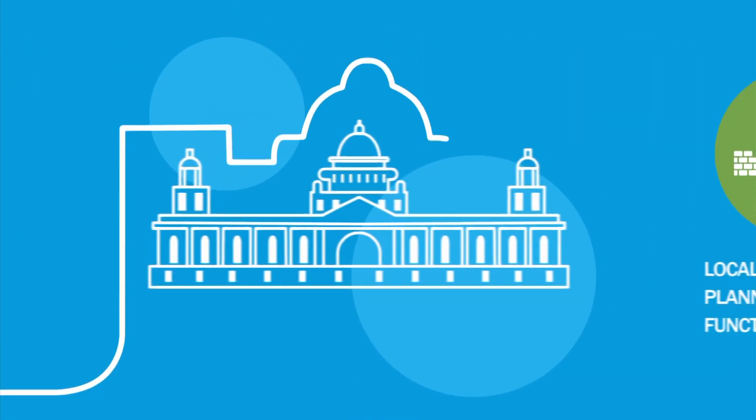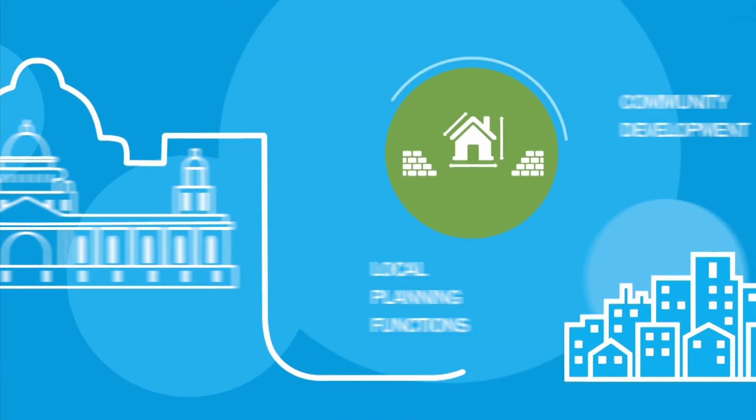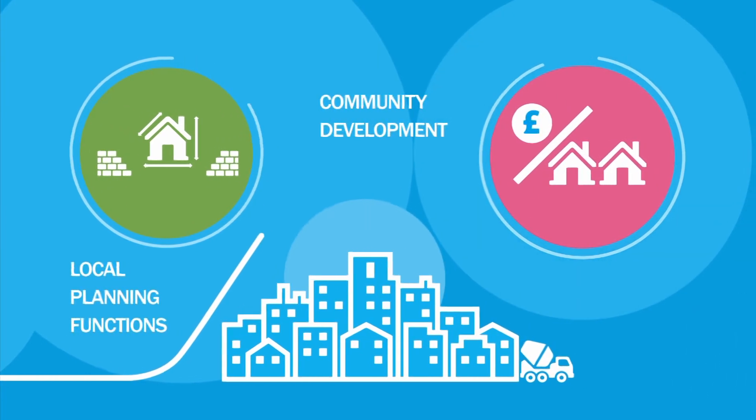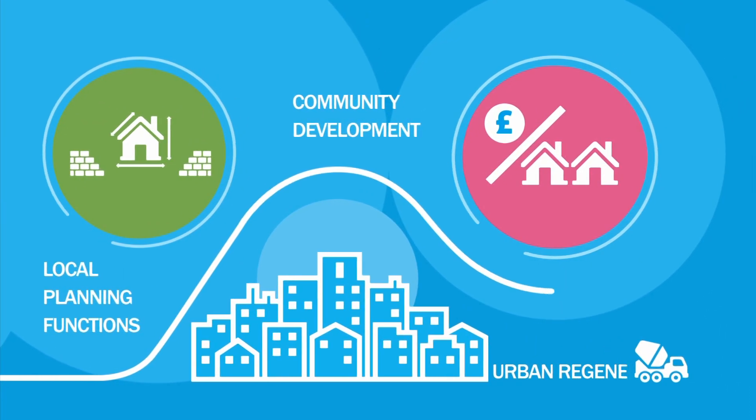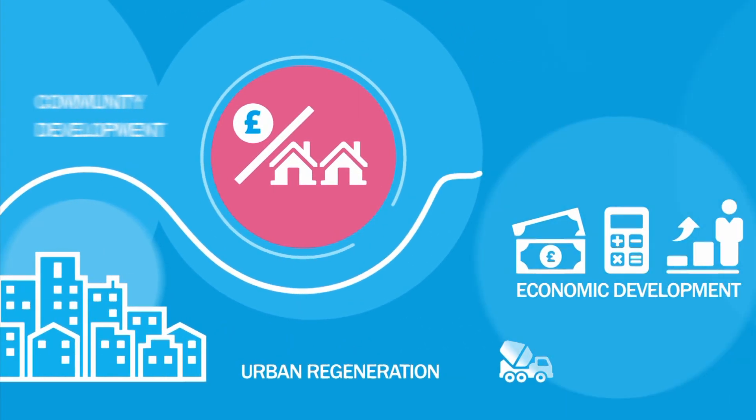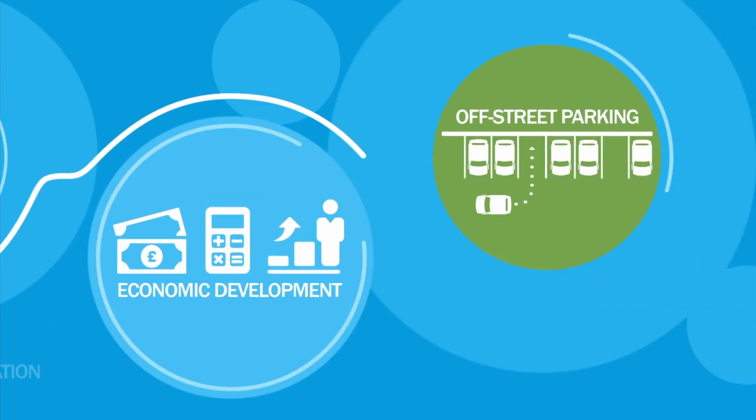Whoa! The new councils will still be looking after all these services. The big difference is they'll be taking on even more responsibilities.